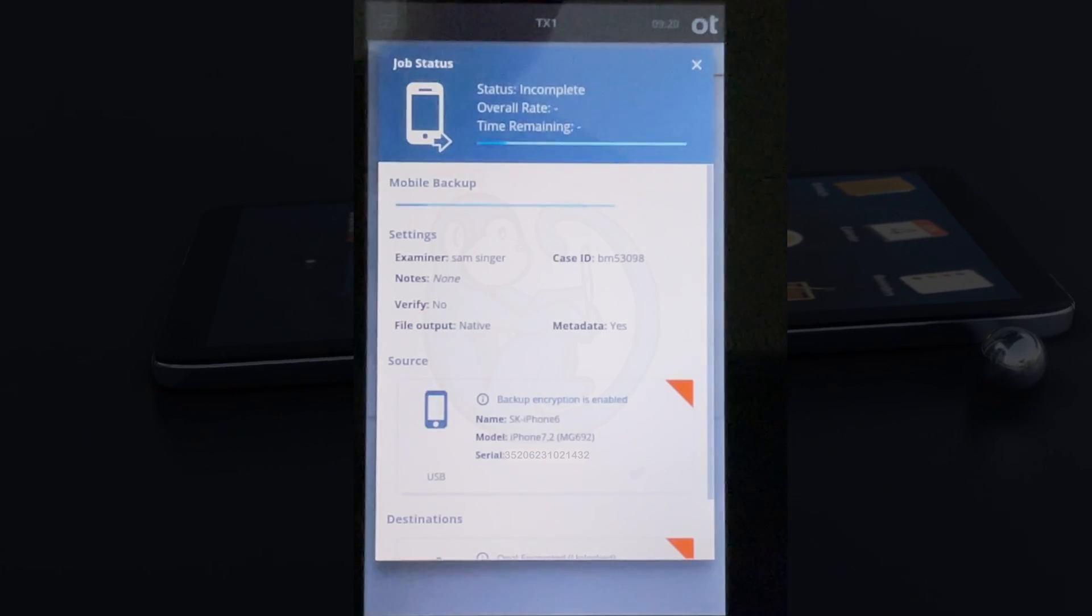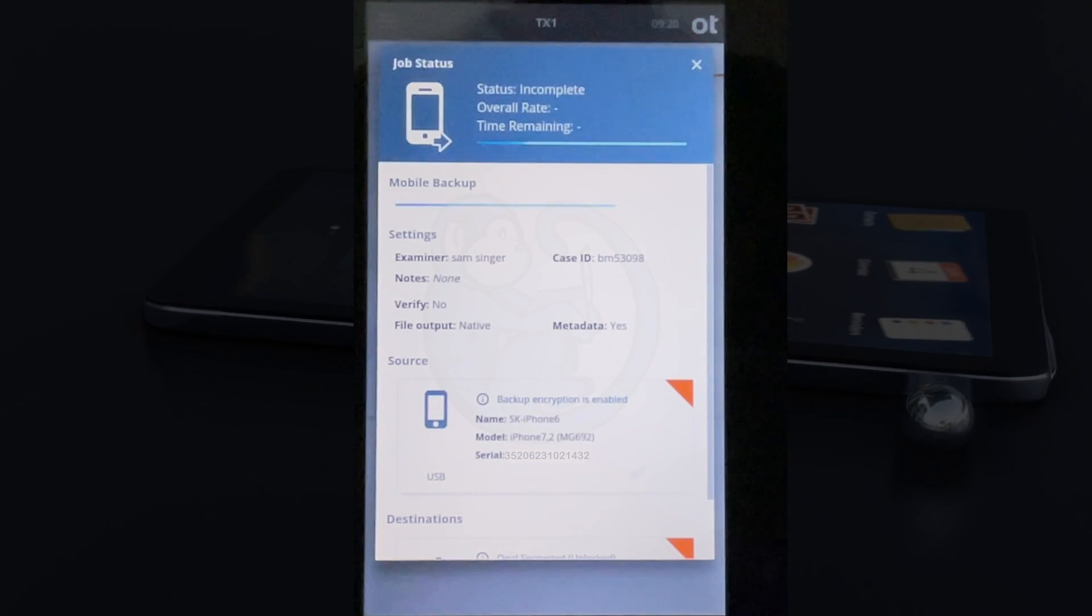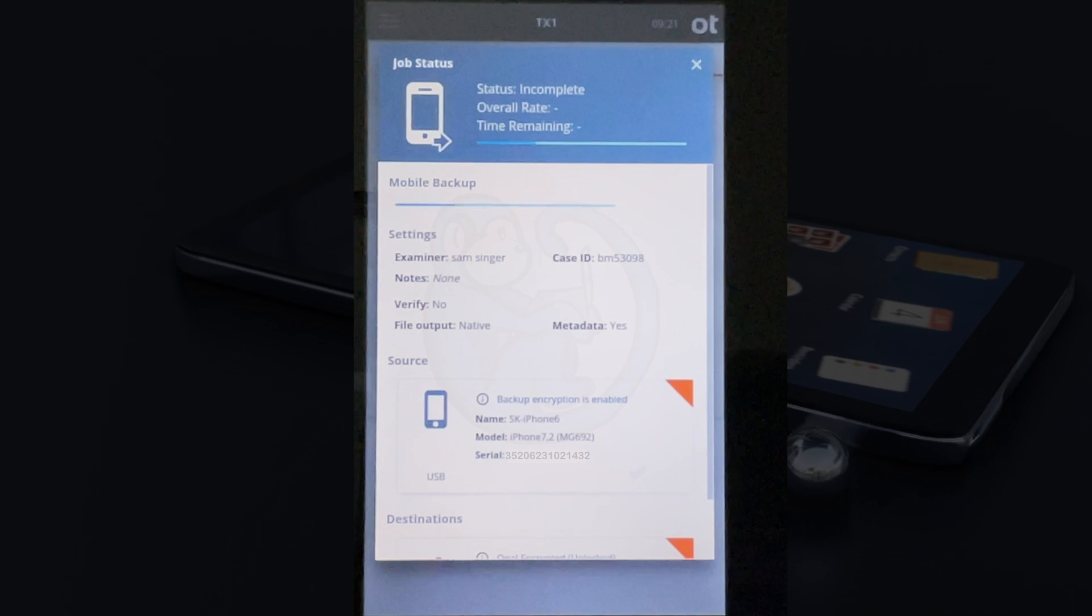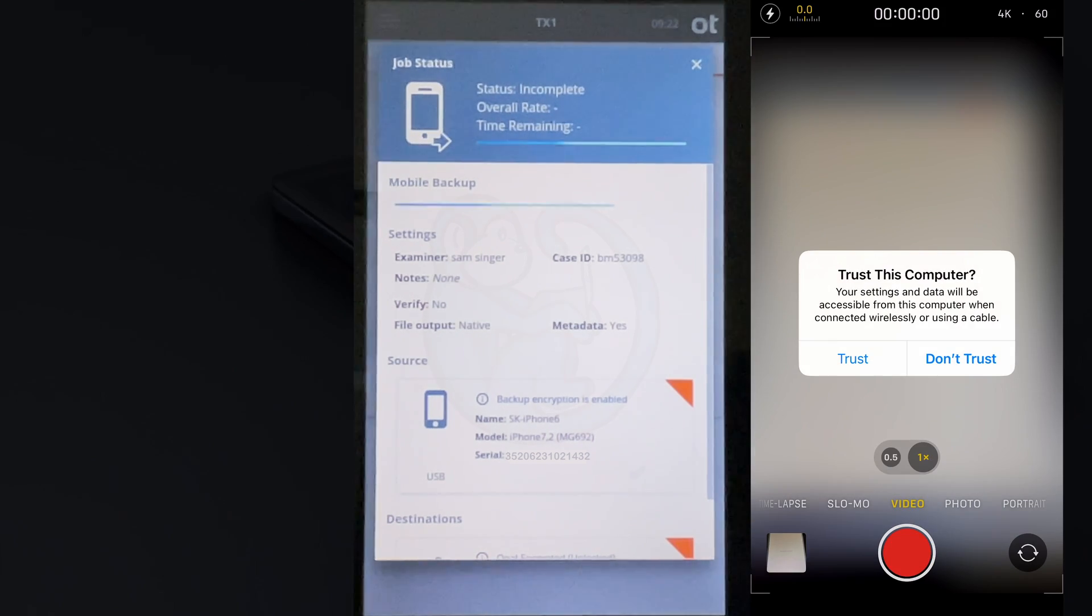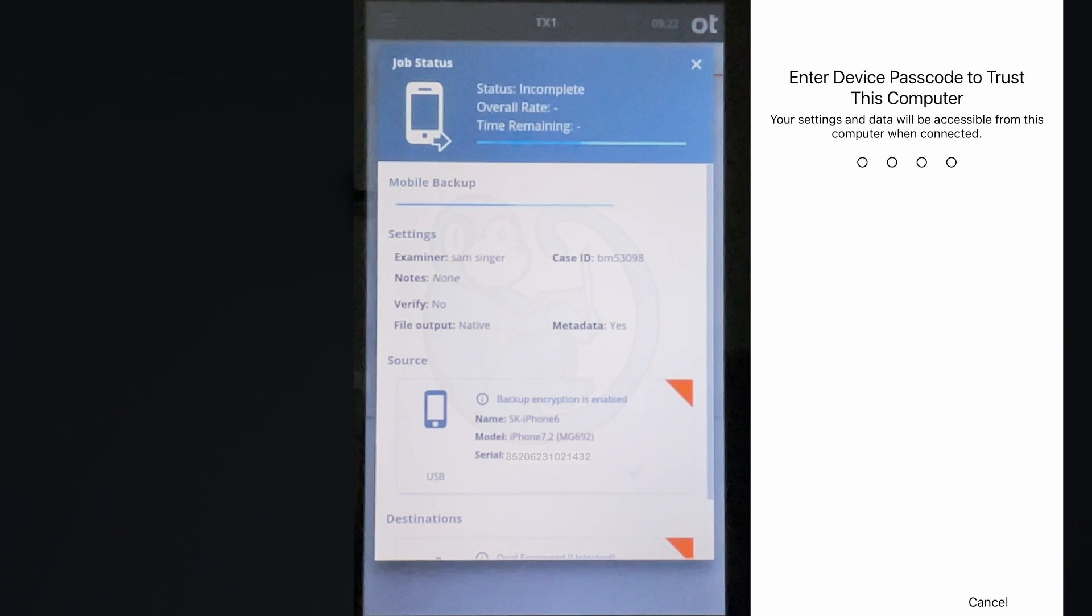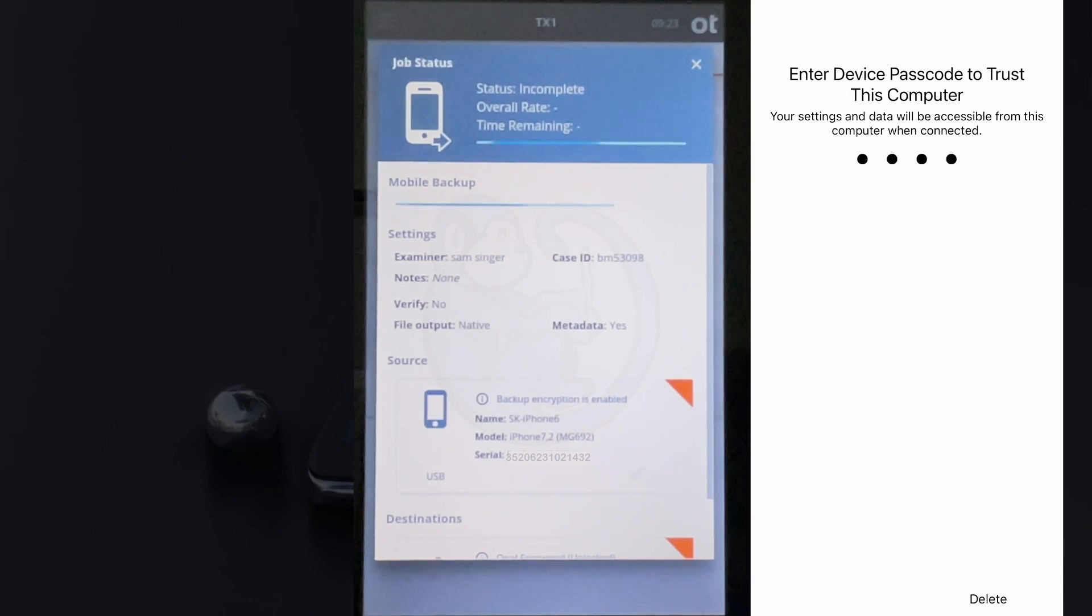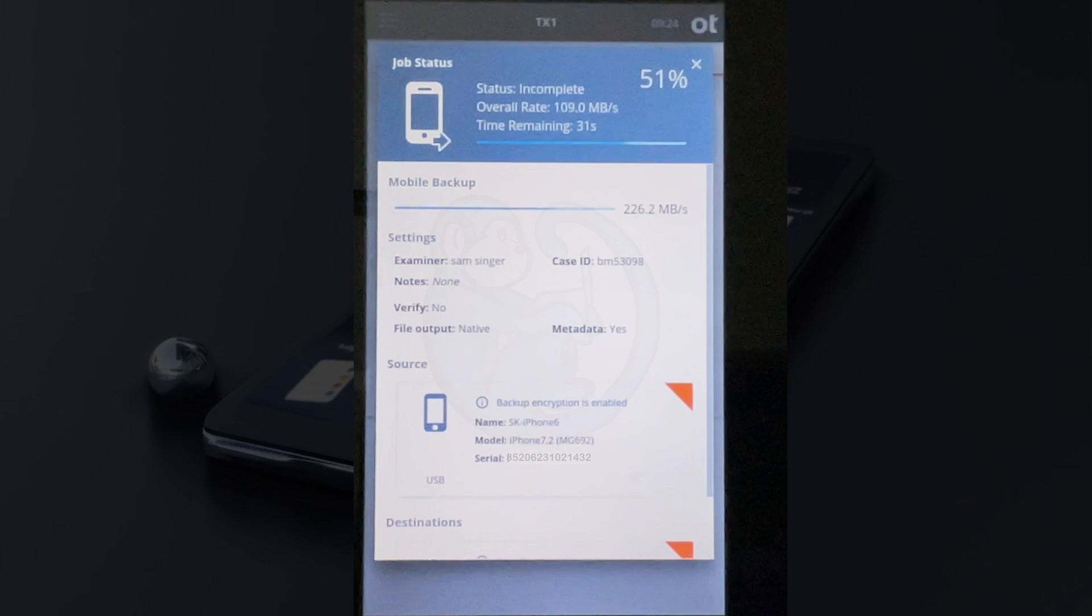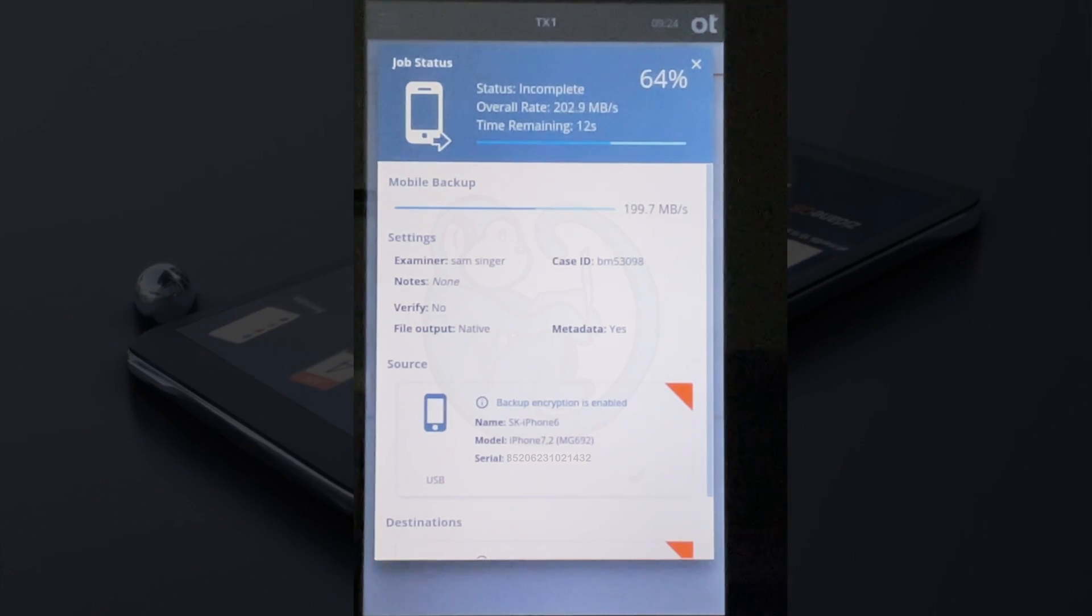Once I have filled out everything, I can click the bottom bar that says start mobile backup acquisition. At this point, the phone will once again ask to be trusted, as you can see here, and I have to type in the pin to allow that to happen. Once that has been entered, off it goes for logical extraction.